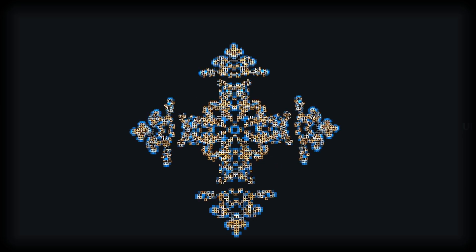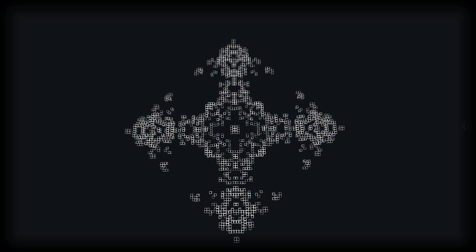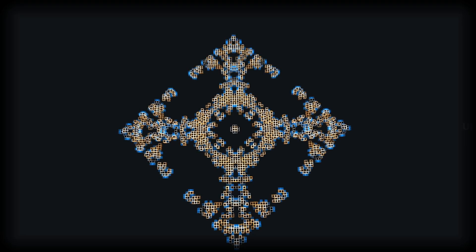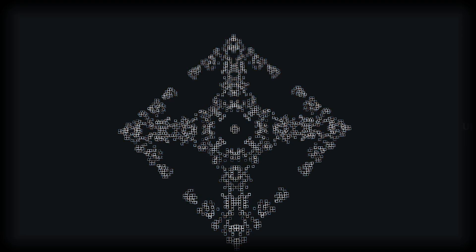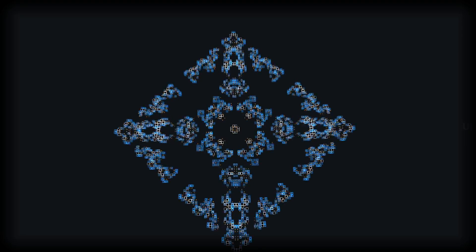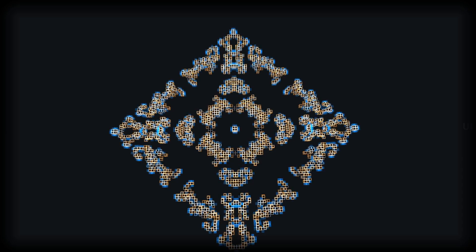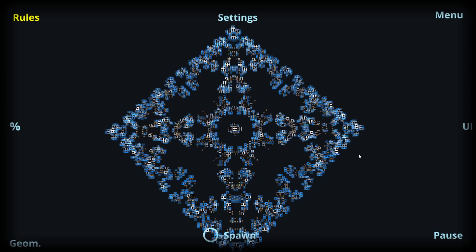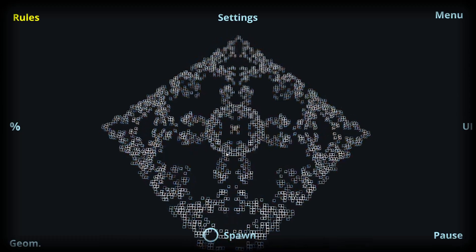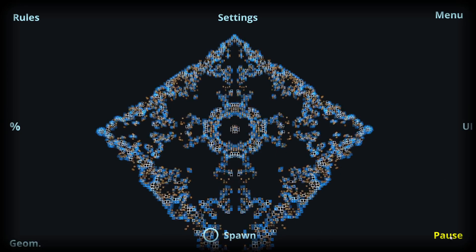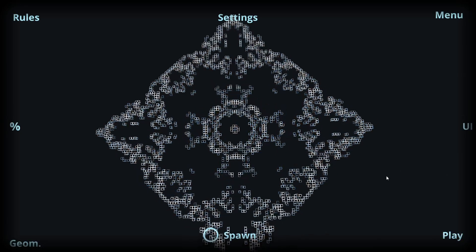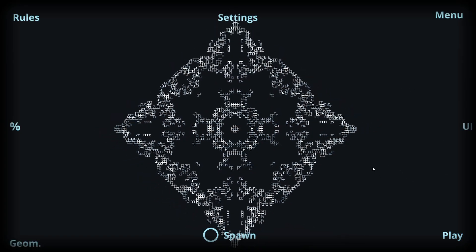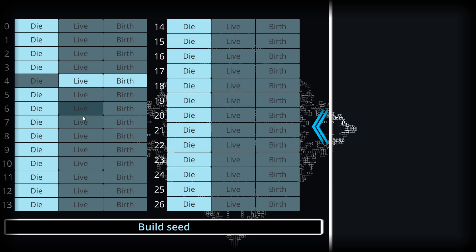There are practically countless different things you can try out with this application and you will not run out of new things, because there are so many different rules you can set out for the simulation and also different starting conditions. Additionally, I can change the rules at any given point, so I could treat for example this state of the simulation as the starting condition and then change the rules to have different end results.